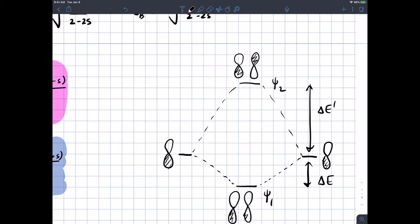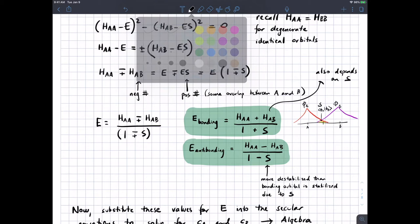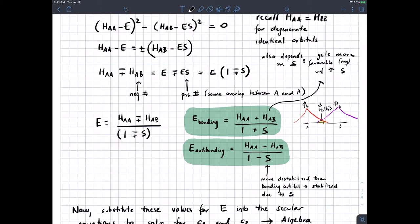That's just a consequence of the math. However, the other thing I was saying is this number H_ab, the resonance integral, which describes the energy of the electron being shared between two nuclei — that number also depends on S, and it gets more favorable with increasing S.